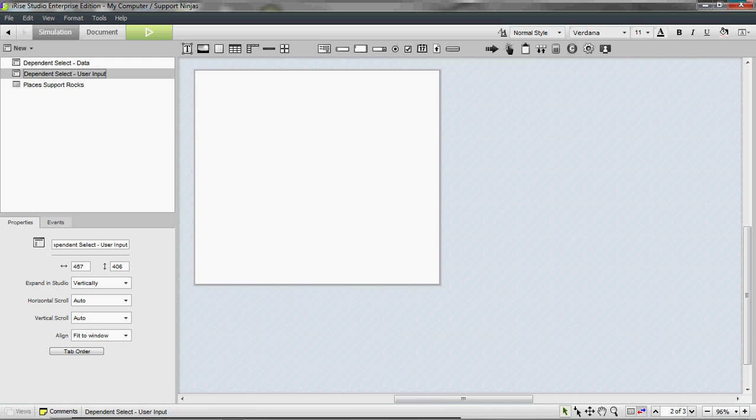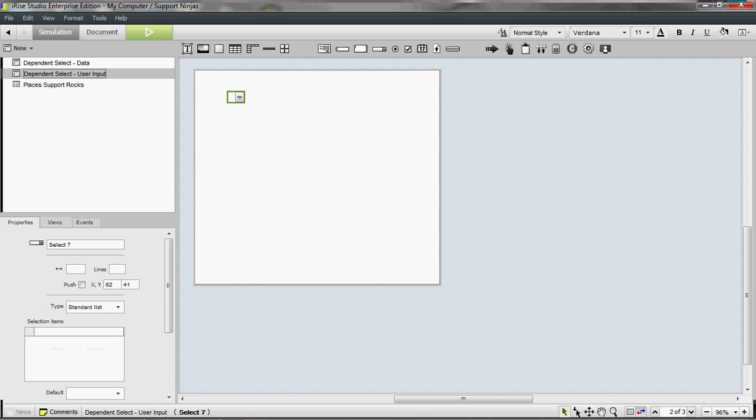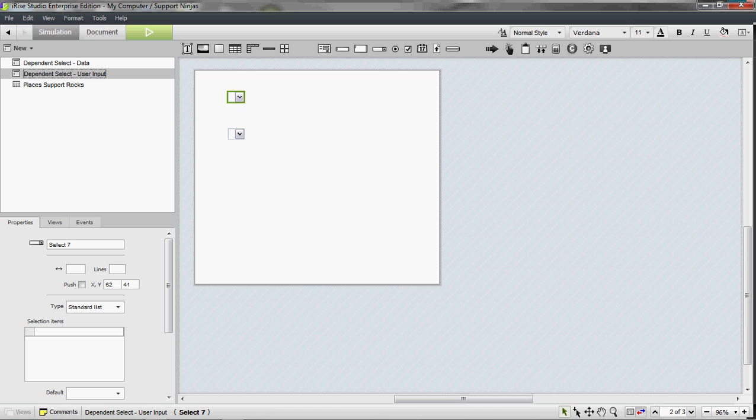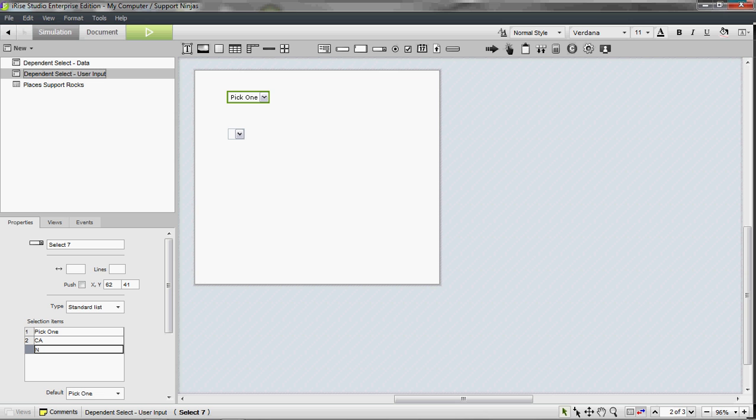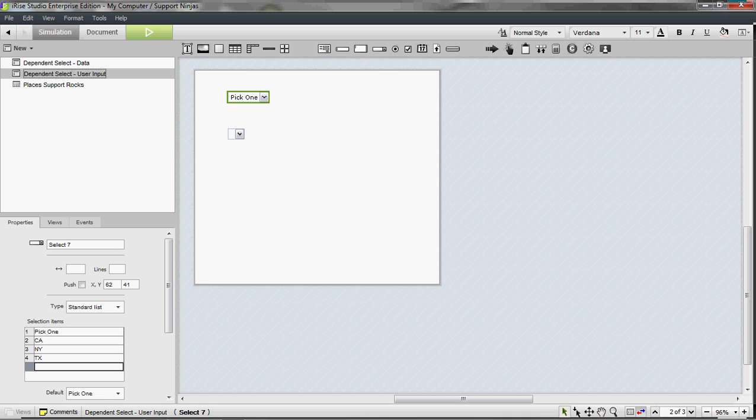Next is based on user input. For this one you don't need a form, so I'm just going to drop two select widgets. And these two are both going to be standard. So I'm going to say pick one, and that will be my default. I'll say California, New York, Texas.